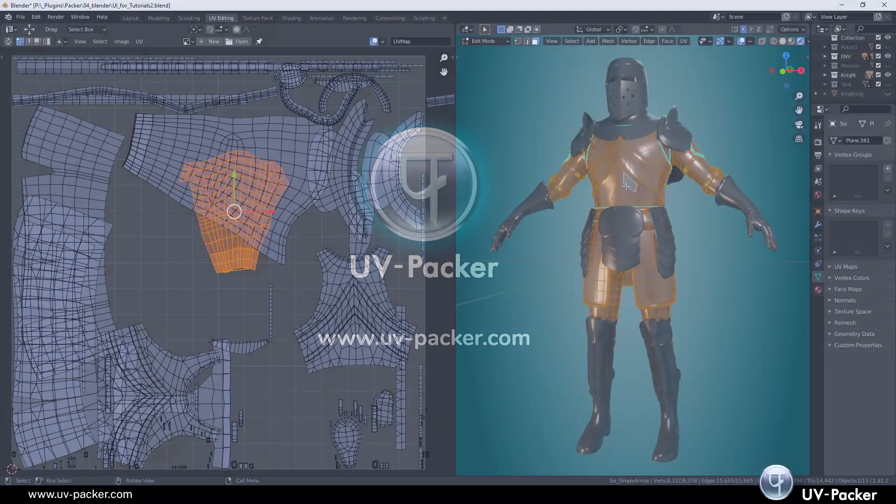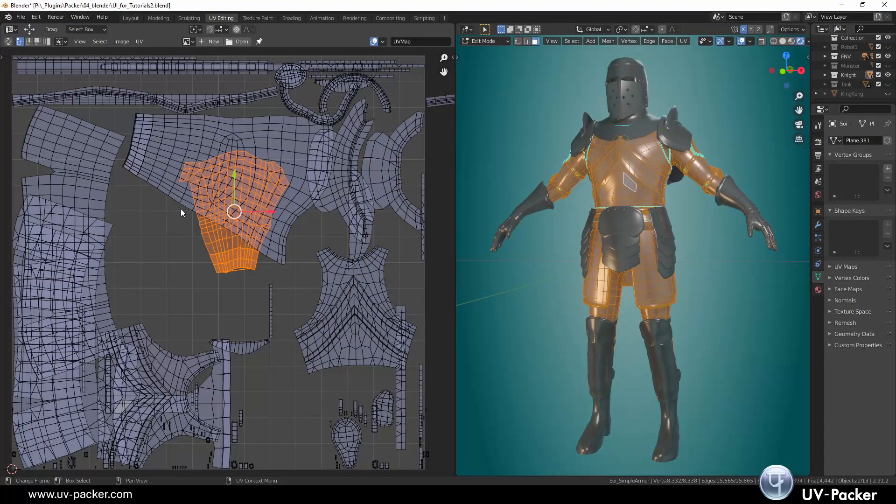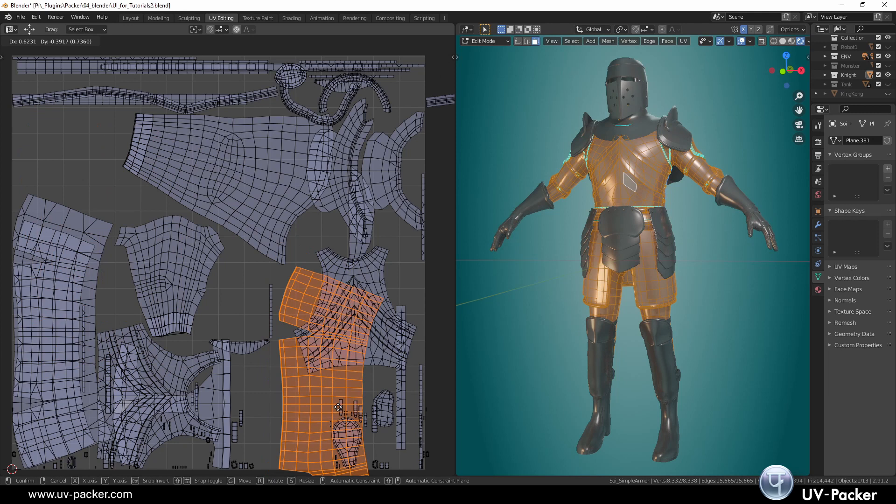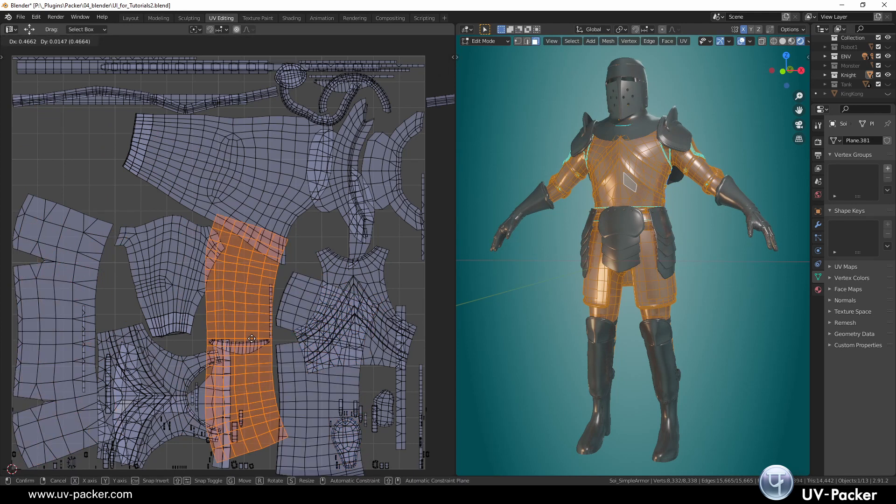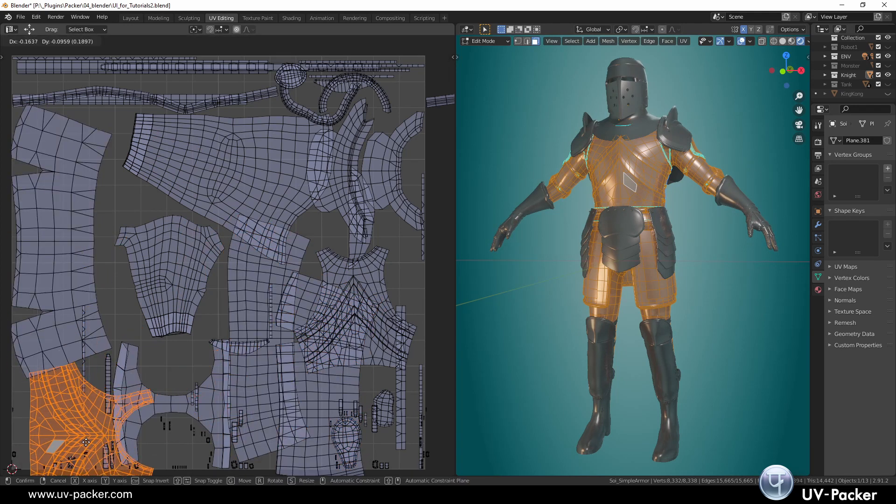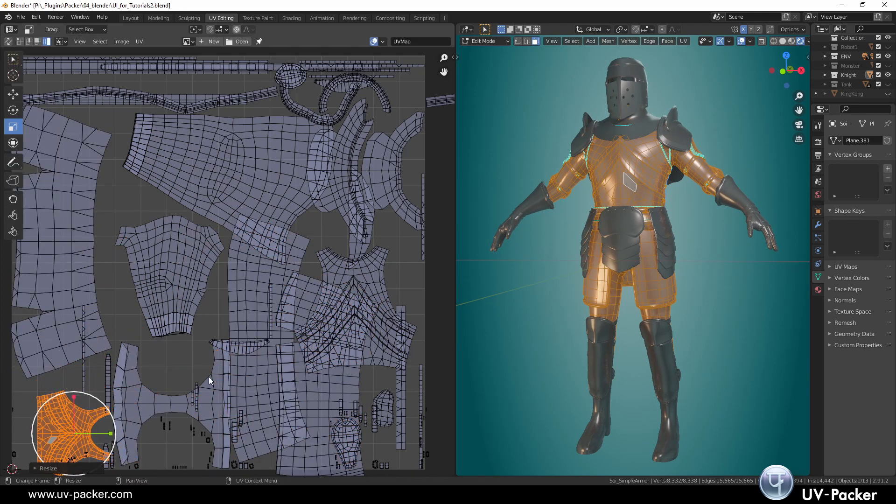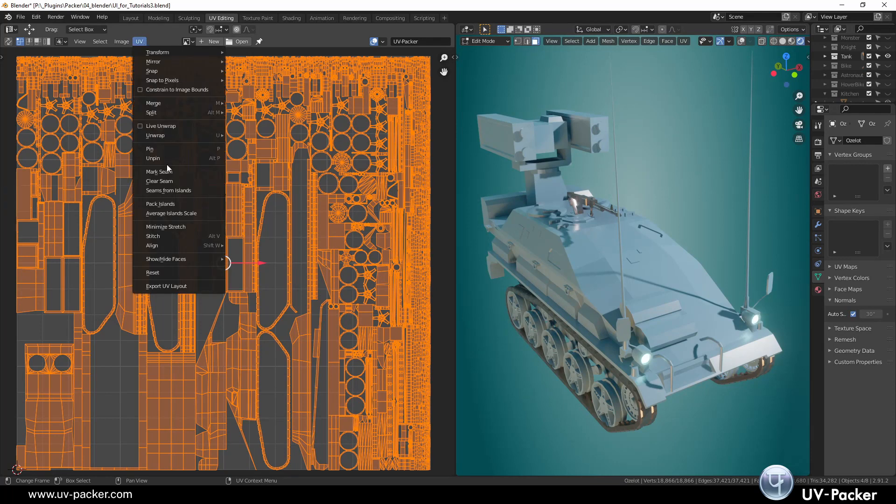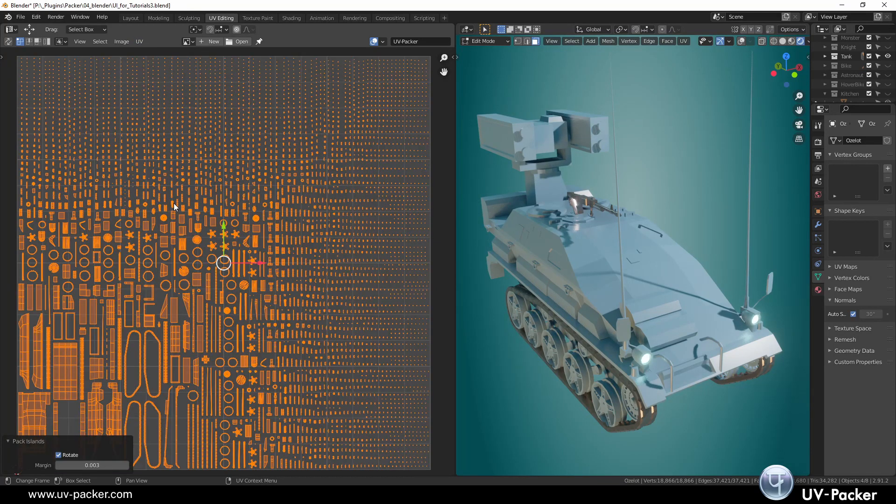You have already noticed that UV packing is a mess, a boring manual work that needs to be done before you can start painting your textures. And you have also noticed that the board tools deliver insufficient results.